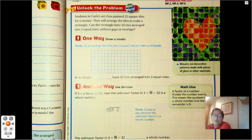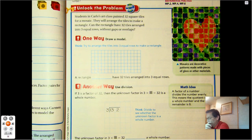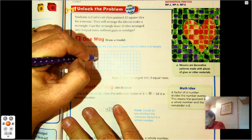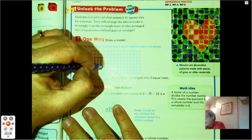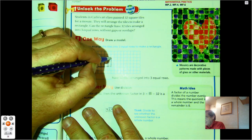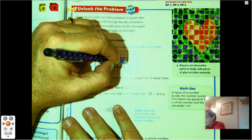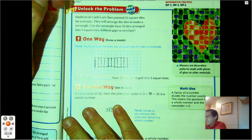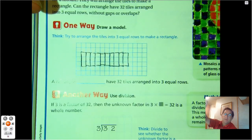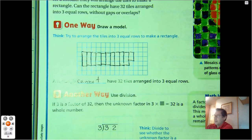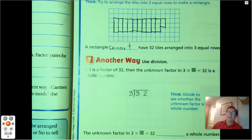Students in Carlo's art class painted 32 square tiles for a mosaic. They will arrange the tiles to make a rectangle. Can the rectangle have 32 tiles arranged into 3 equal rows without gaps or overlaps? We're going to try to arrange the tiles into 3 equal rows: 3, 6, 9, 12, 15, 18, 21, 24, 27, 30. But I can't put another row of 3 because that would be 33. So a rectangle cannot have 32 tiles arranged into 3 rows, which tells me that 3 is not a factor of 32.